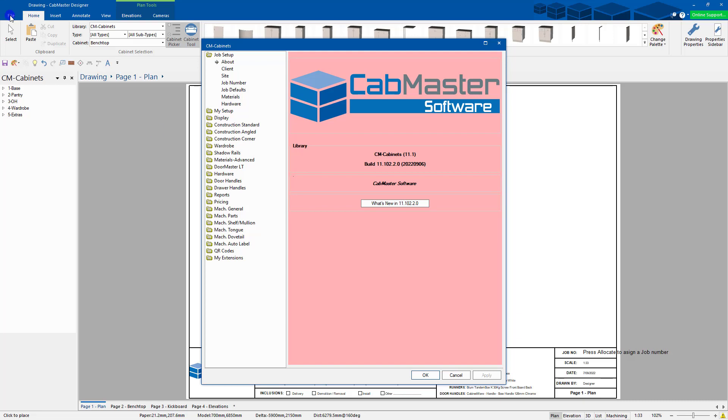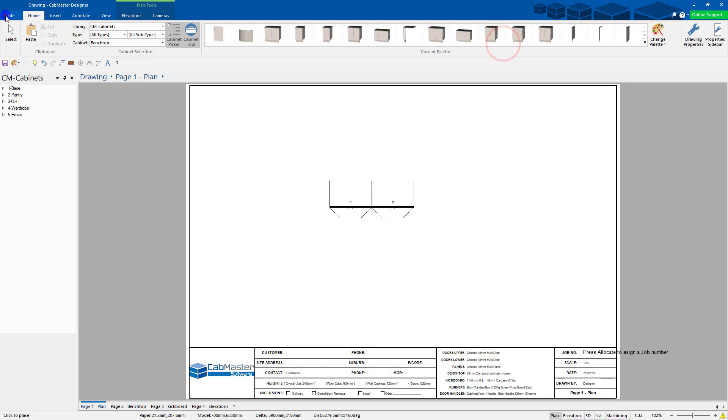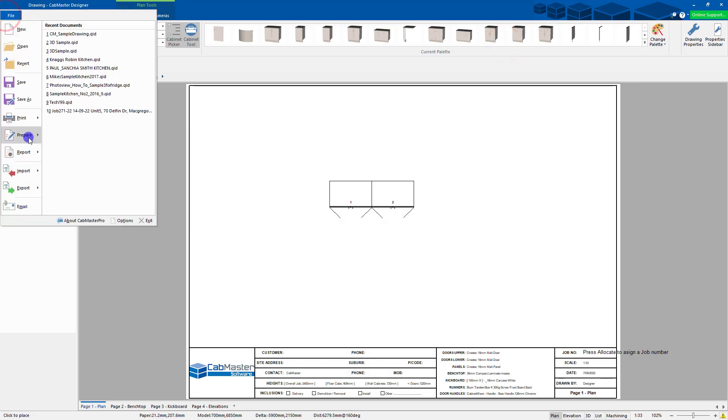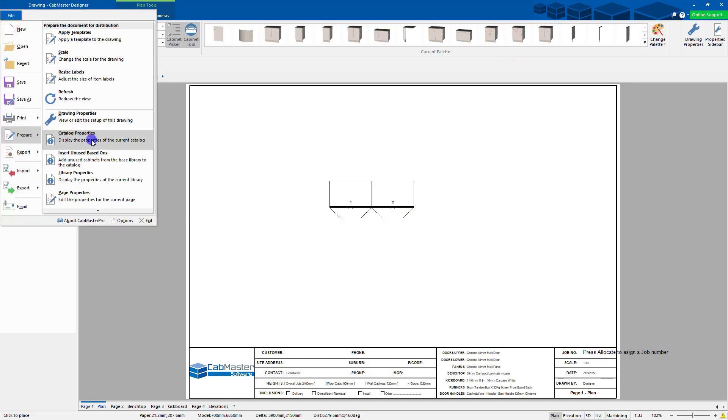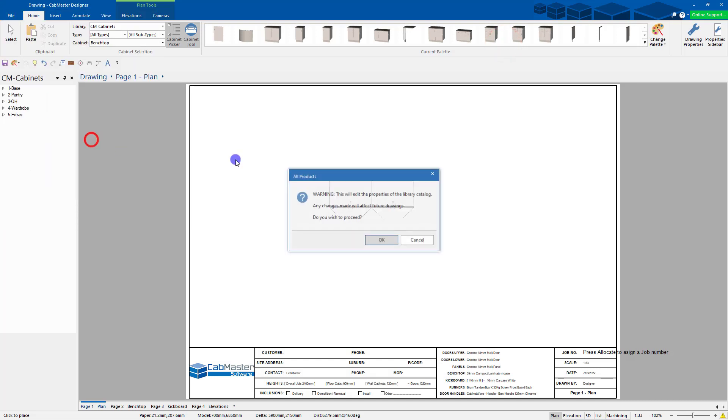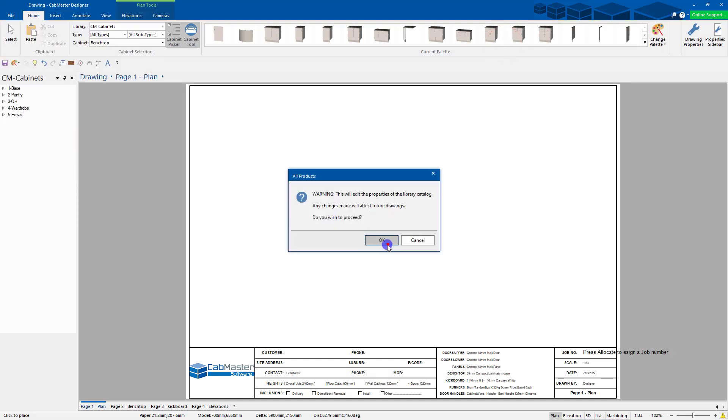So again, File, Prepare, Catalog Properties. And it tells you this is the default settings. Again, background's different. If you do it in here, it will be there permanently.